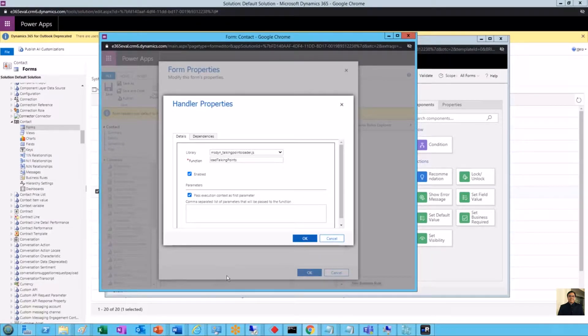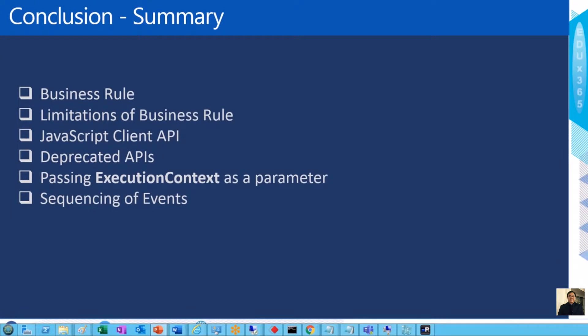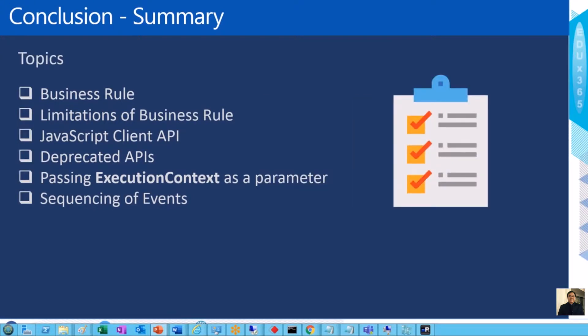So those are the two key areas: the Business Rules area where you put conditions and actions, and the Form Properties area where you use the JavaScript-based approach. To conclude, we have covered what business rules are, their limitations, what JavaScript client APIs are, the new and deprecated ones, how to pass execution context as a parameter, and most importantly the sequencing of events between business rules and JavaScript. I hope this video was of great help. Thanks a lot — bye for now.